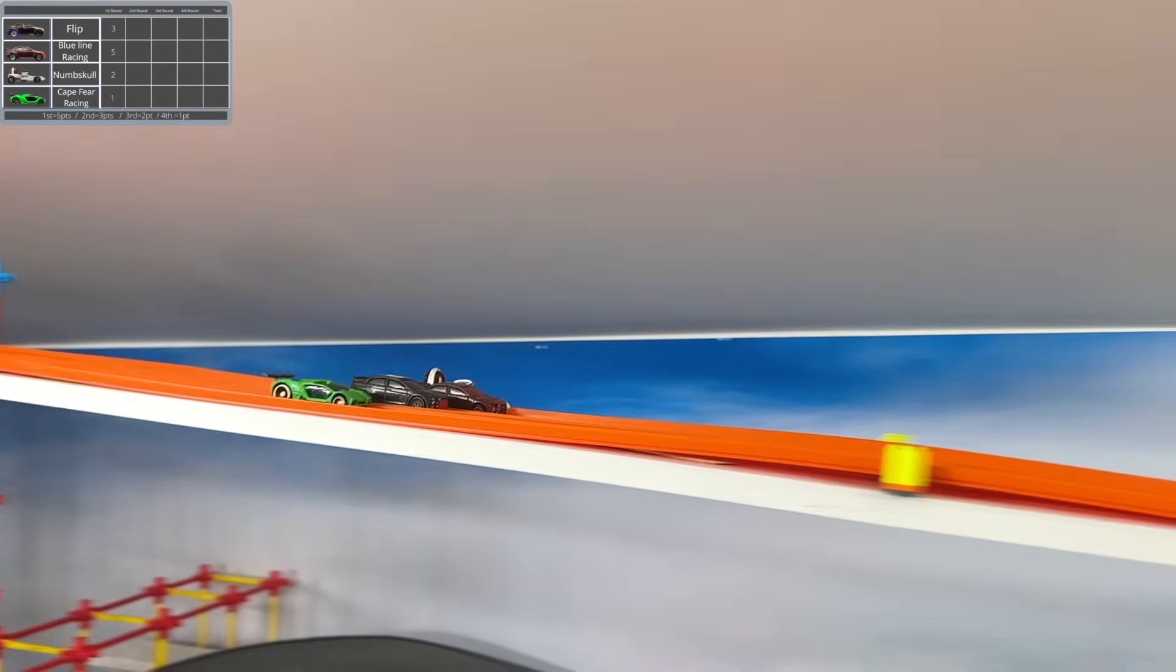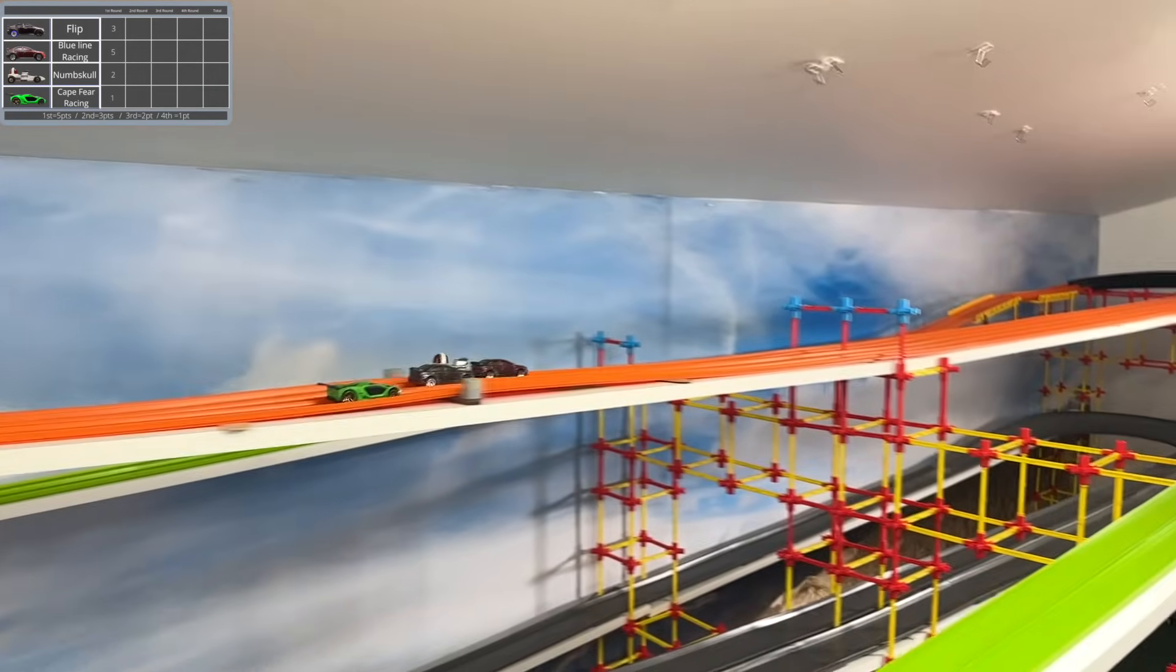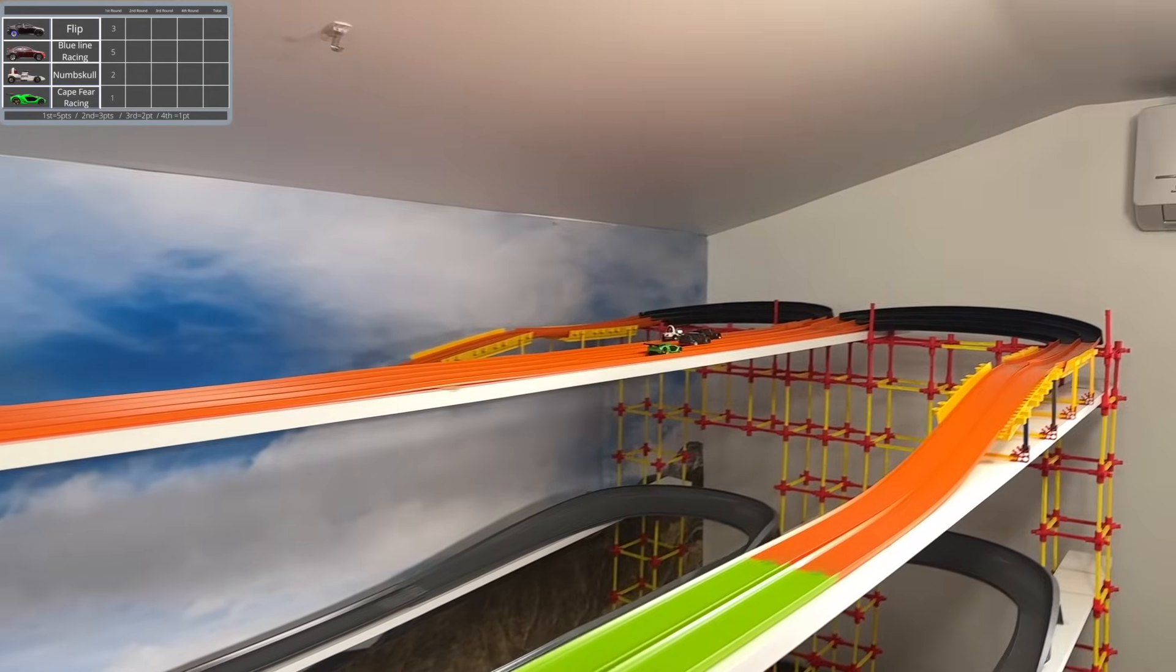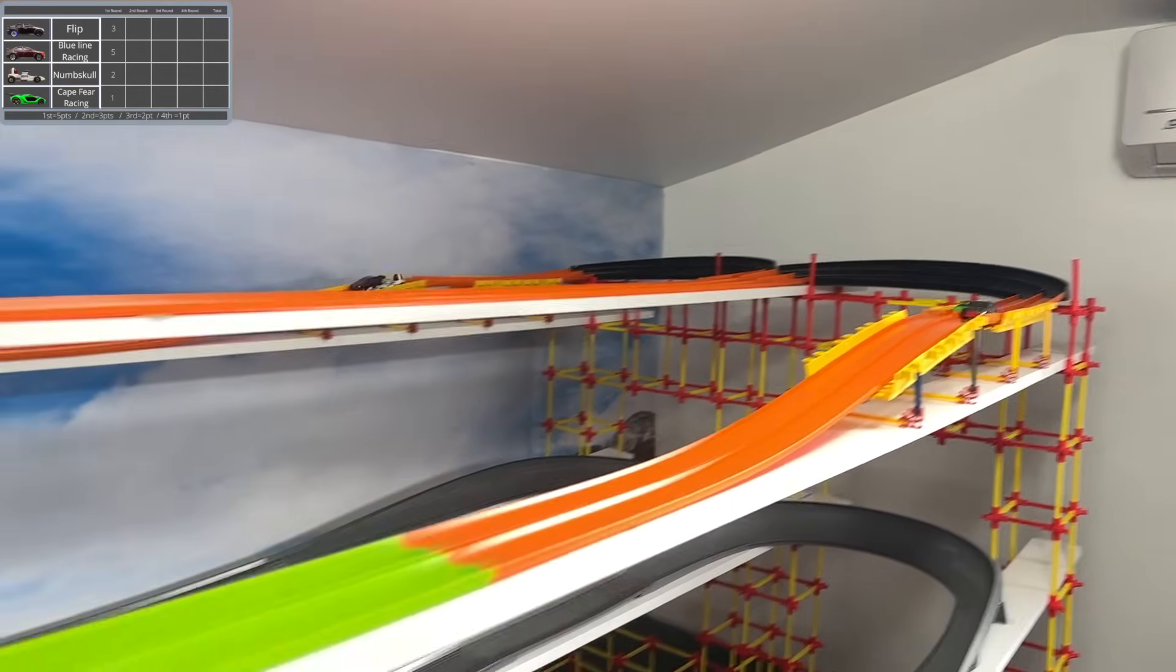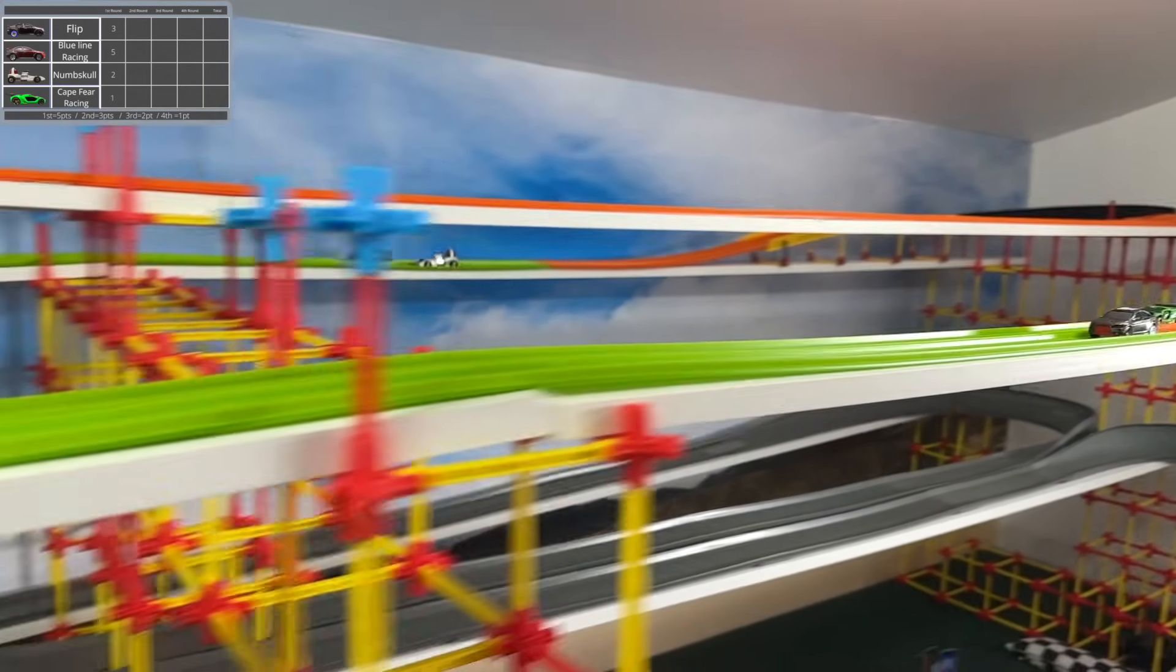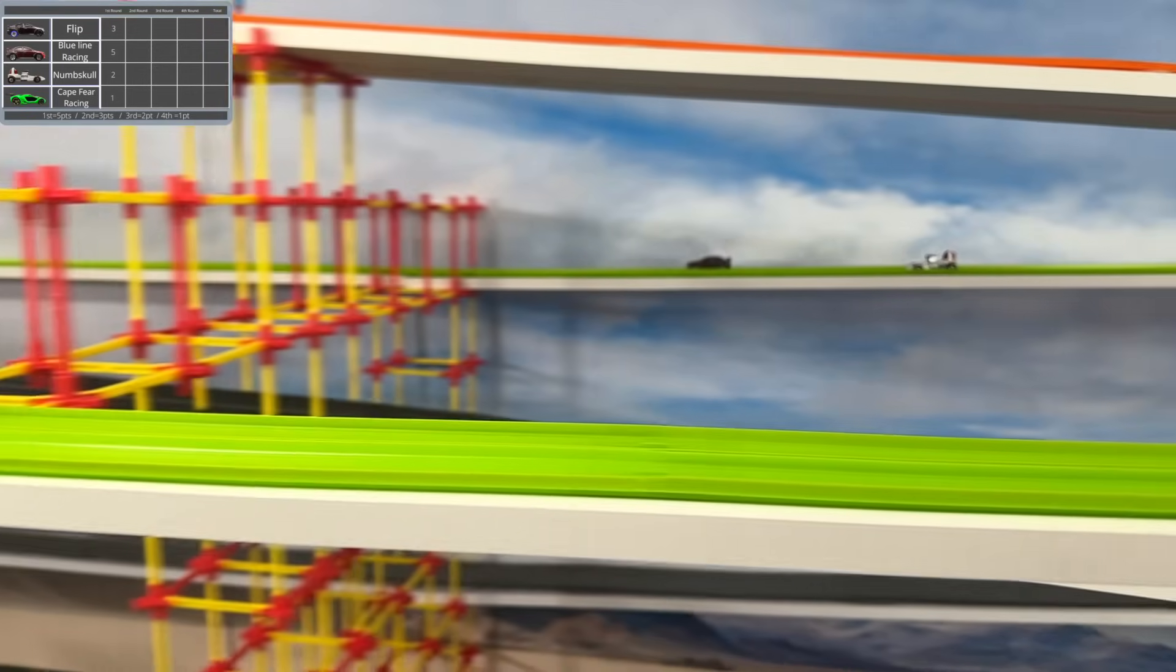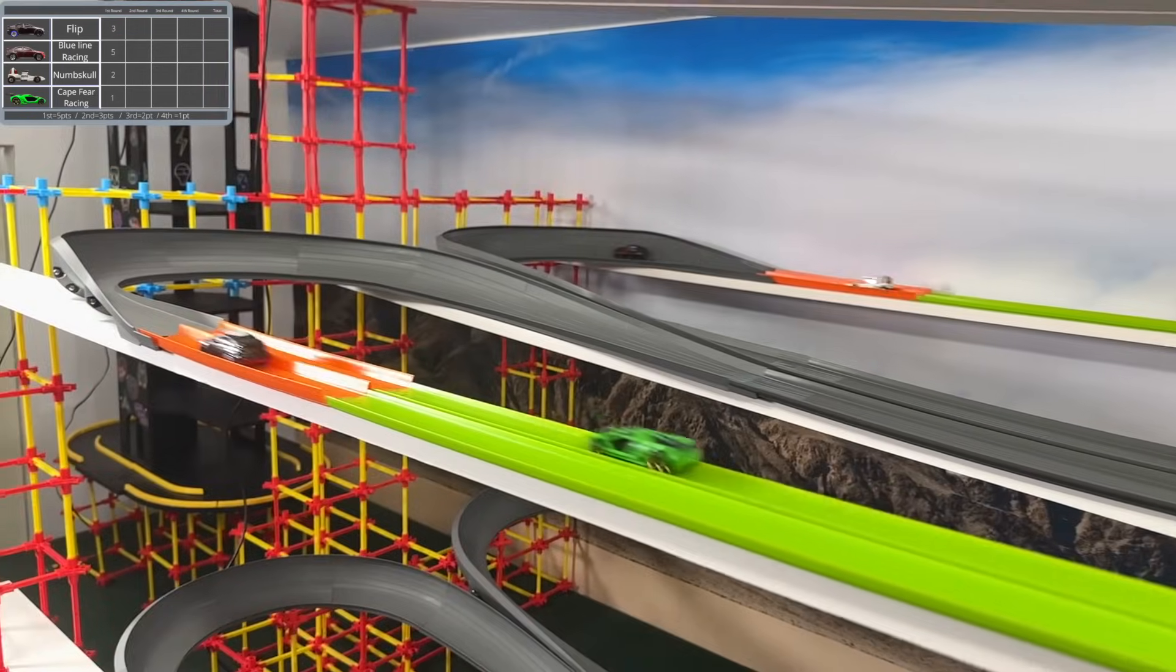Beginning off the second race, Blue Line does have a slight lead, but all four are staying relatively close together here. As they get into the lane split though, Blue Line is suddenly taking off, and Flip is trying to catch him as well as Numskull.